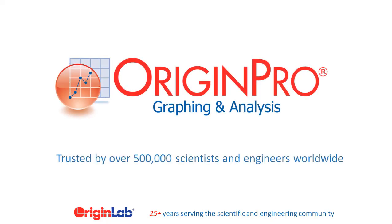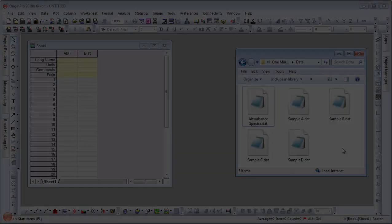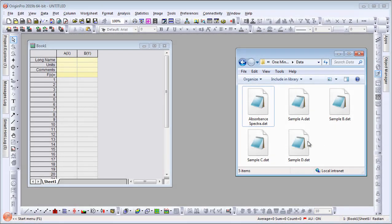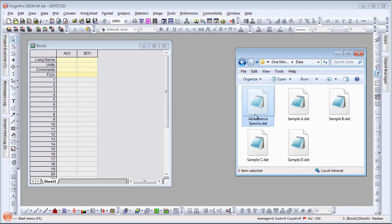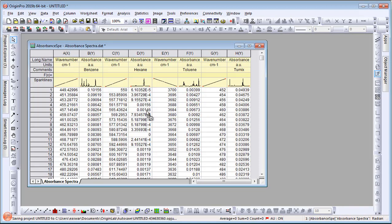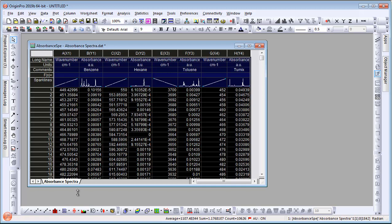Origin is a graphing and analysis software trusted by over 500,000 scientists and engineers worldwide. There are many ways to bring your data into Origin. The easiest is to drag and drop a file onto a blank Origin worksheet.